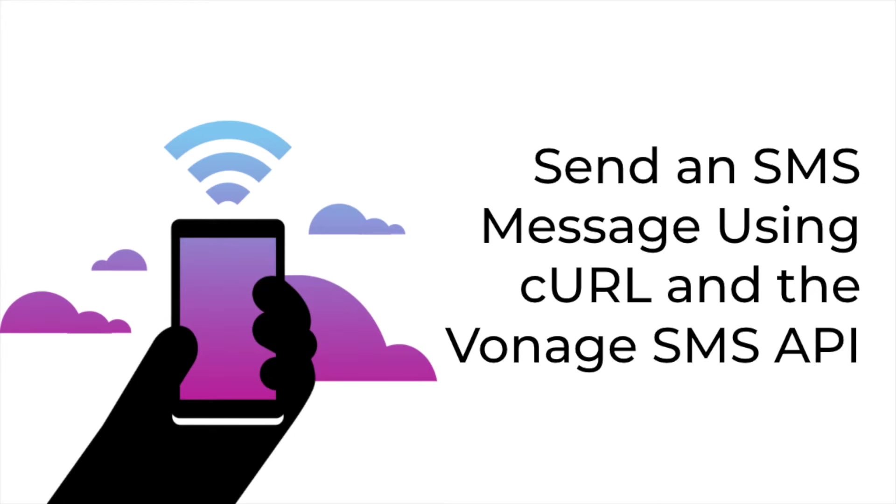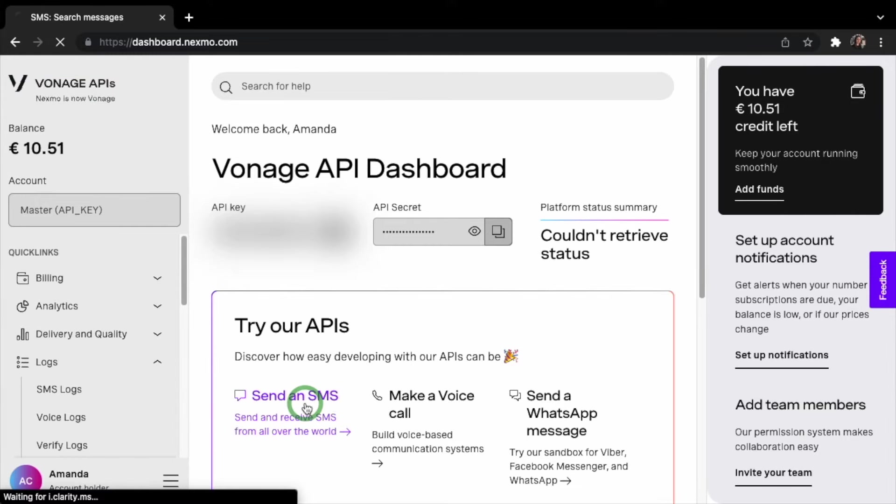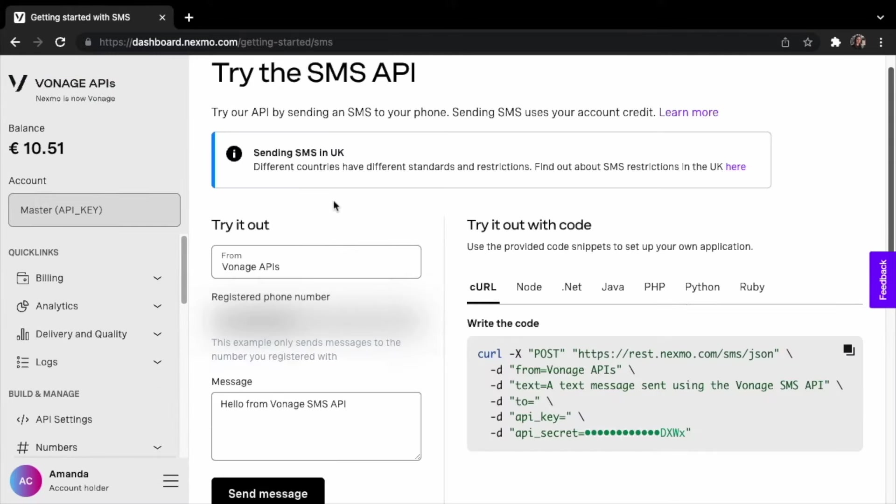Let's curl an SMS message from the terminal using the Vonage SMS API. You'll need a few variables to do so. From the Vonage dashboard, you can navigate to the Getting Started with SMS page, and you'll see a few variables provided.